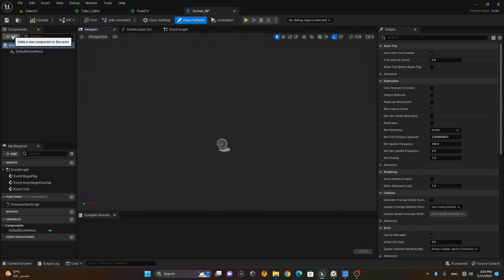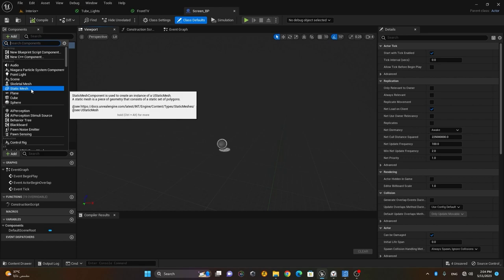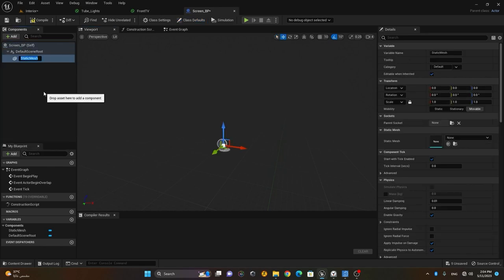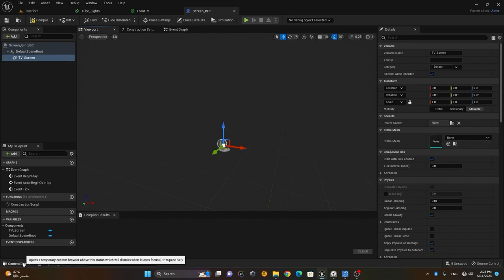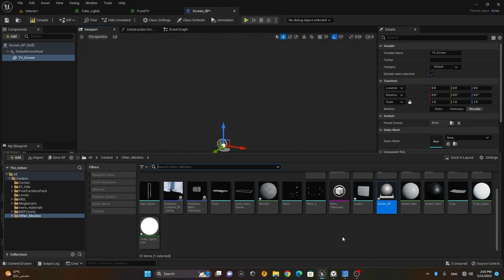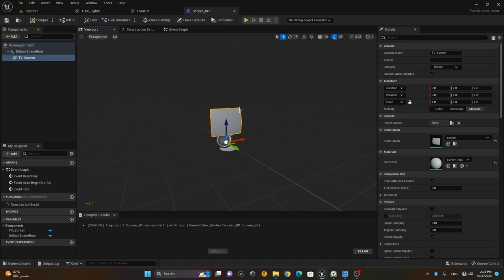Inside the Blueprint, go to the Add button, choose a component, add a Static Mesh, and load the TV screen here. Type 'TV Screen' and rename the component to 'TV Screen.' Drag and drop the screen mesh here and it will be applied on the screen. Press Compile to save.